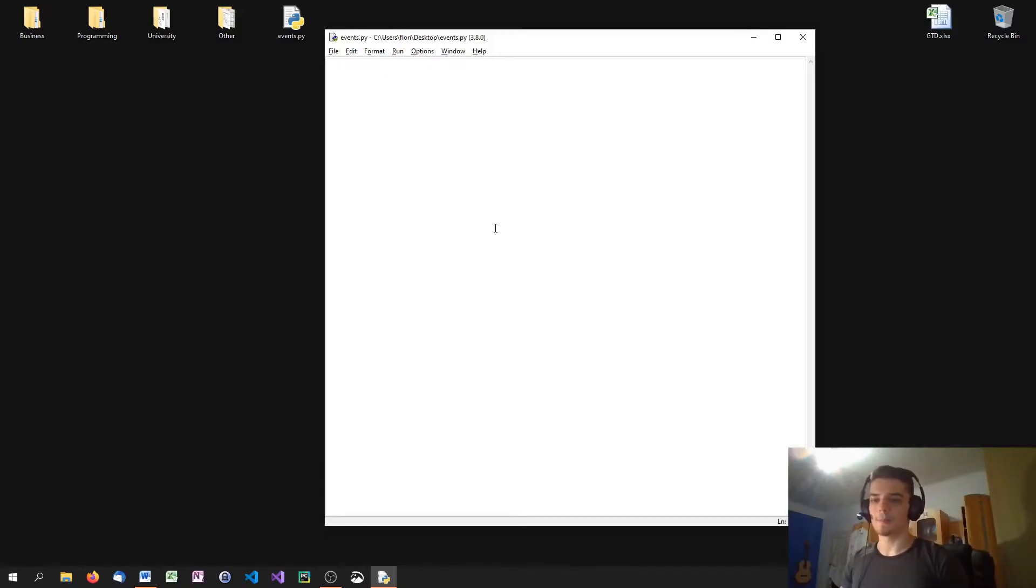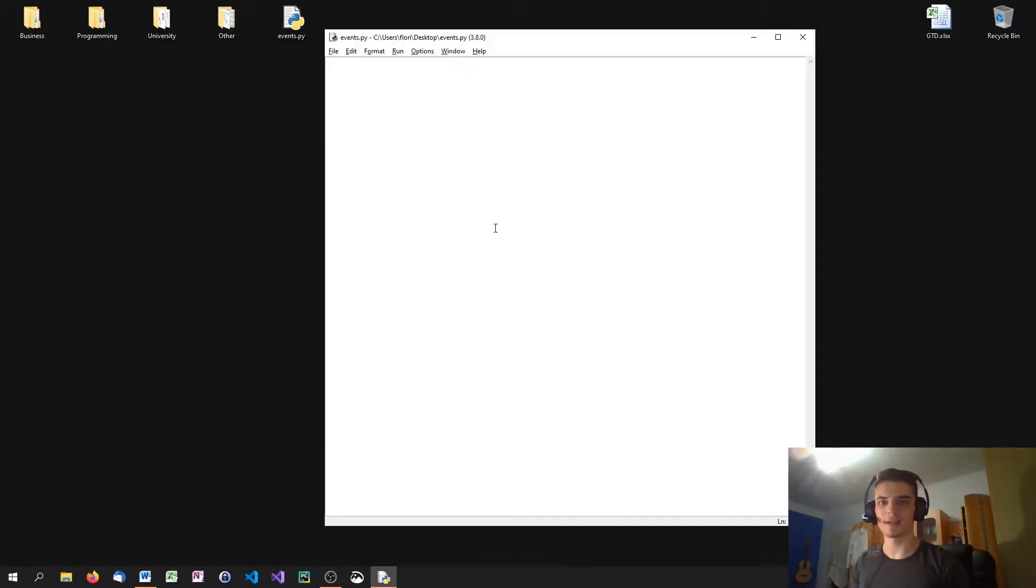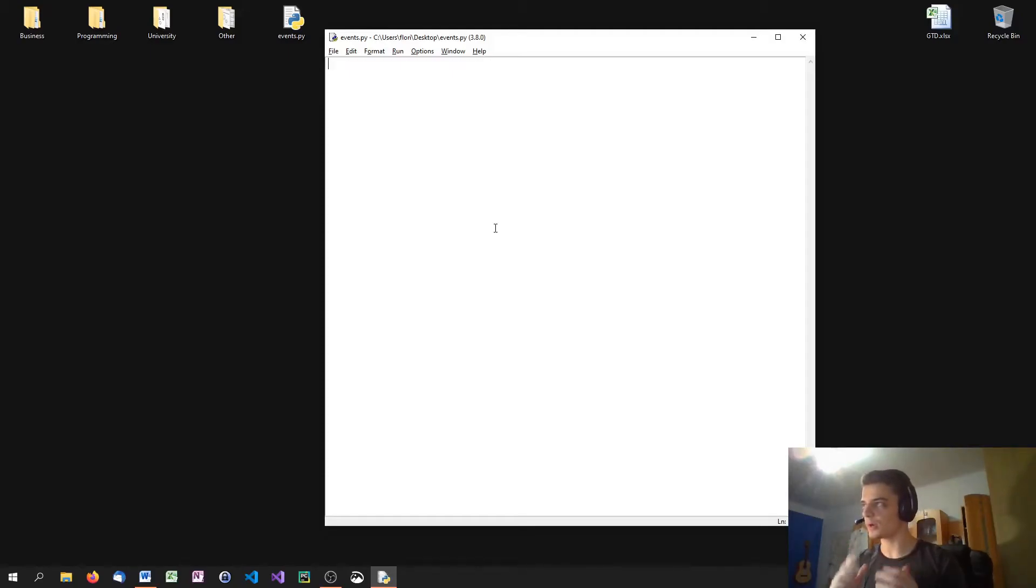So we could use a daemon thread for constantly reading in information from a file, constantly reading in information from a web API or something. And as soon as everything else is done, we just terminate the script and we also terminate the daemon threads. So we're going to look at an example here.